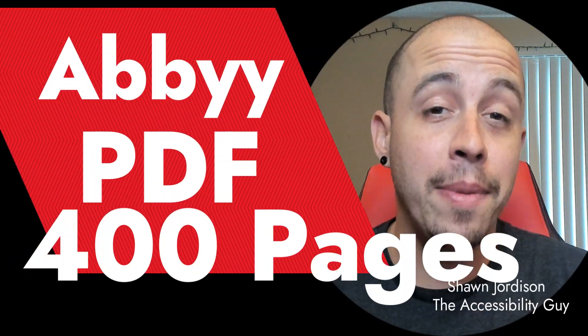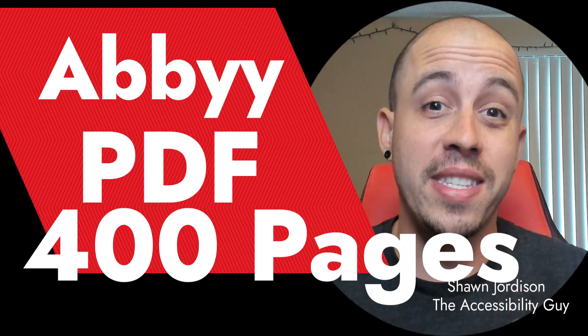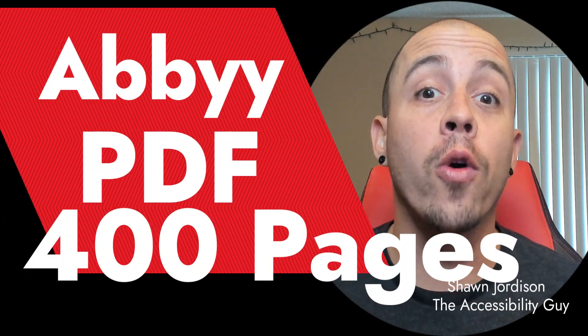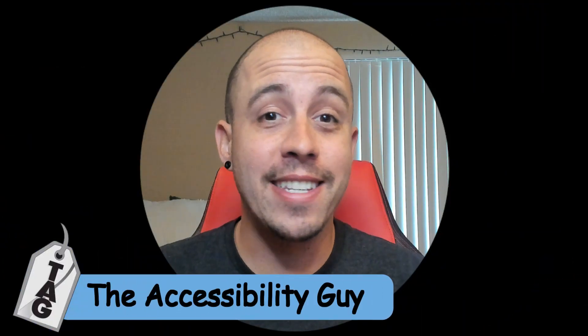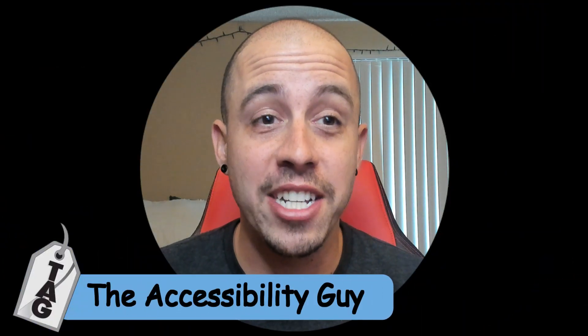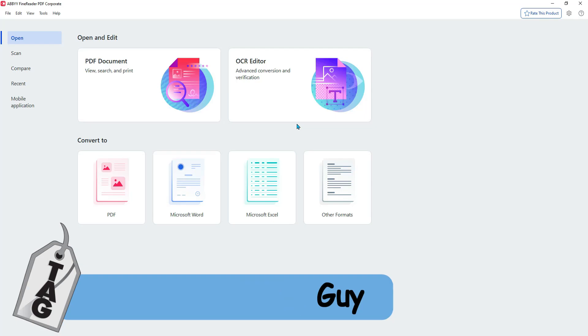Today we're going to be using Abby FineReader PDF to OCR over 400 pages of content at one time. Welcome to the Accessibility Guide channel. Let's jump right in.